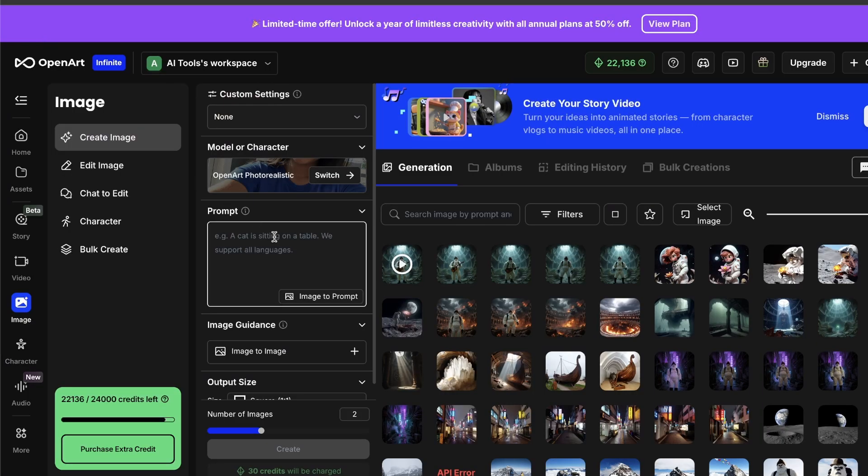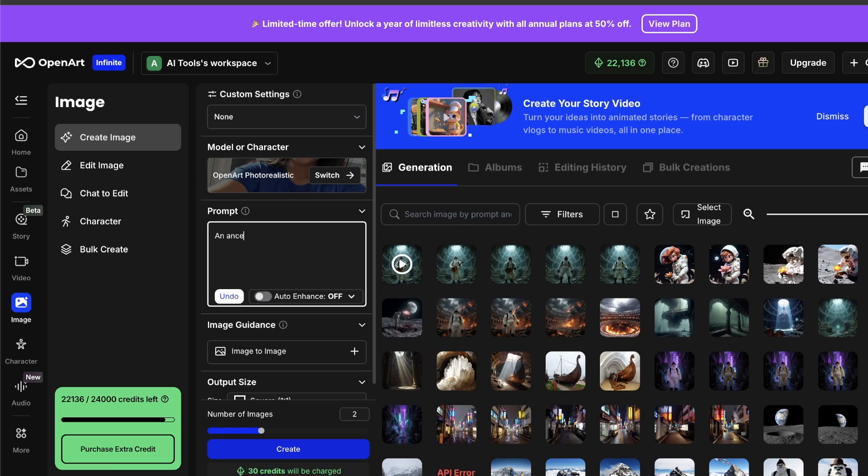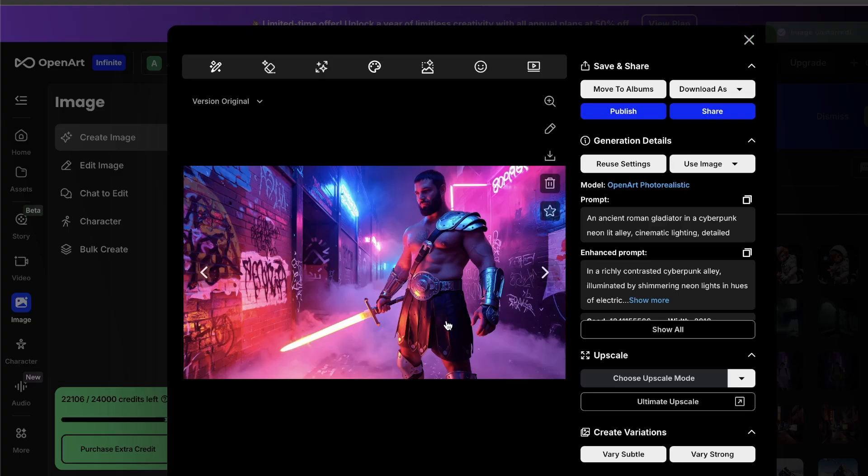So, let's just try a basic prompt. An ancient Roman gladiator in a cyberpunk neon-lit alley, cinematic lighting, detailed. And then, boom, the results are pretty solid right out of the gate.